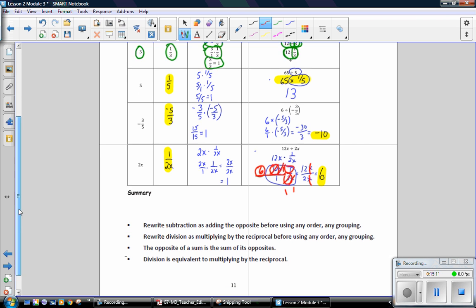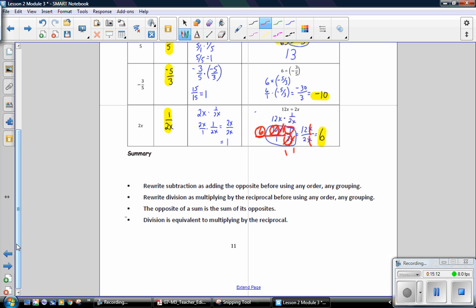In this lesson, you have learned to rewrite subtraction as adding the opposite before using any order, any grouping; rewrite division as multiplying by the reciprocal before using any order, any grouping; the opposite of a sum is the sum of its opposites; and division is equivalent to multiplying by the reciprocal.